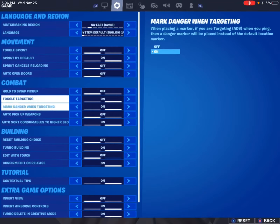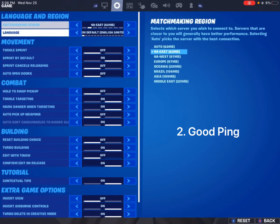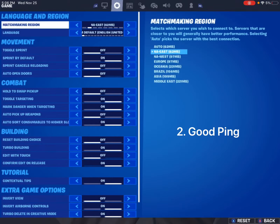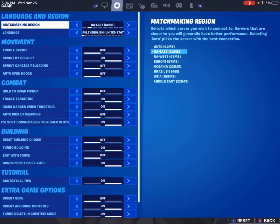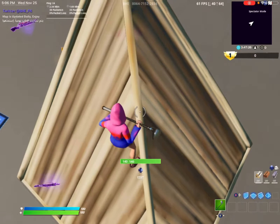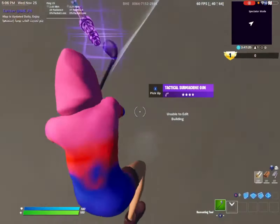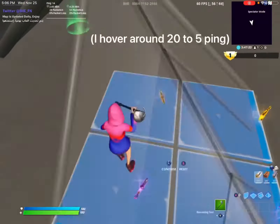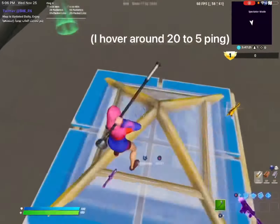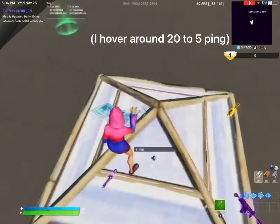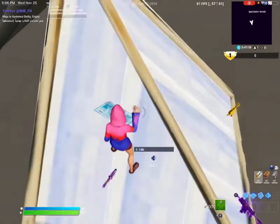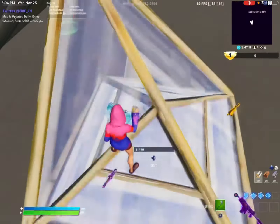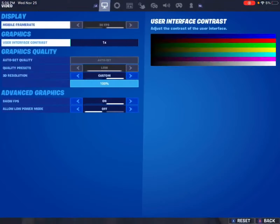Number two is your ping. You want really good ping — not something too extreme, just something that stays under 40 ping. Because with 50 ping or higher, it just won't work.